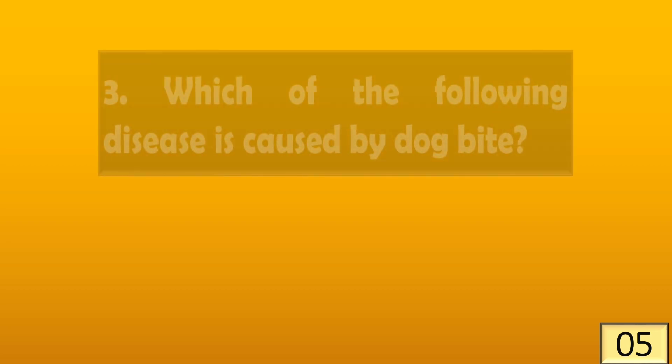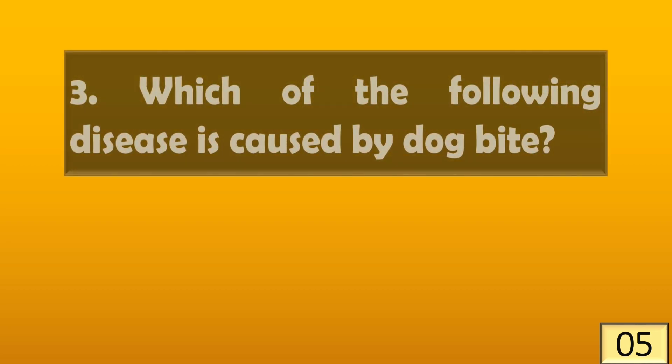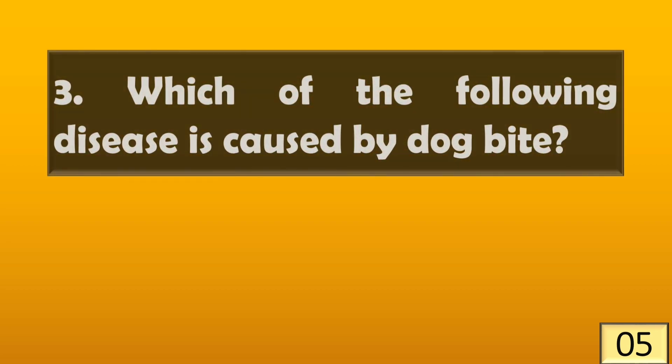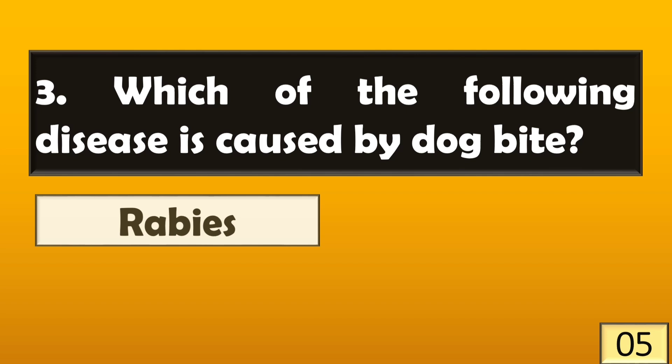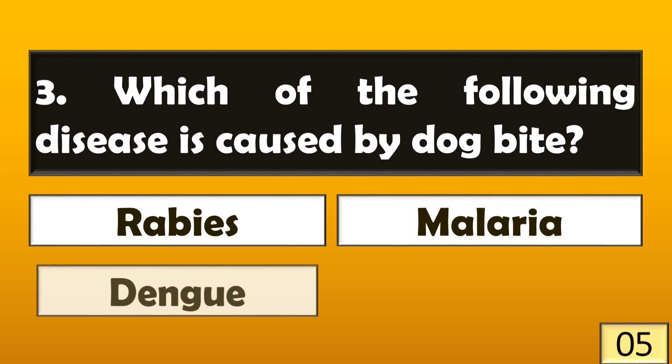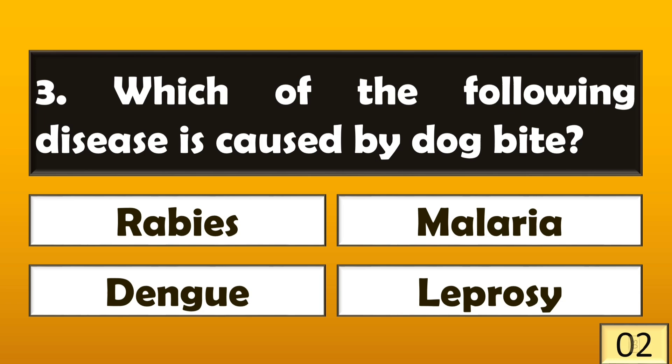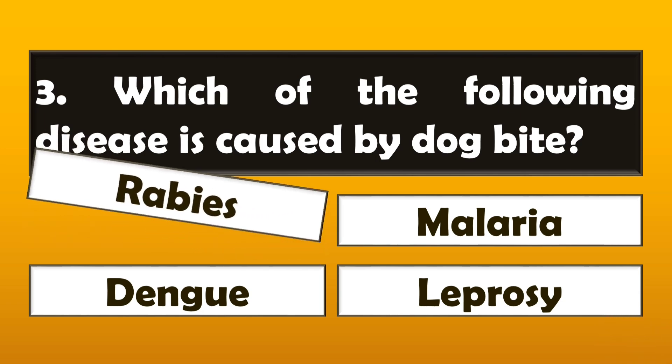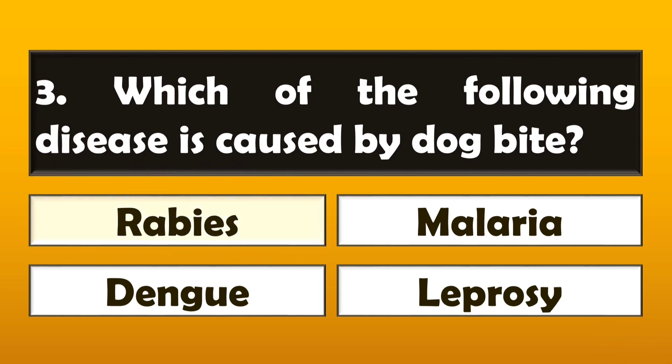Which of the following disease is caused by dog bite? The disease caused by dog bite is rabies.